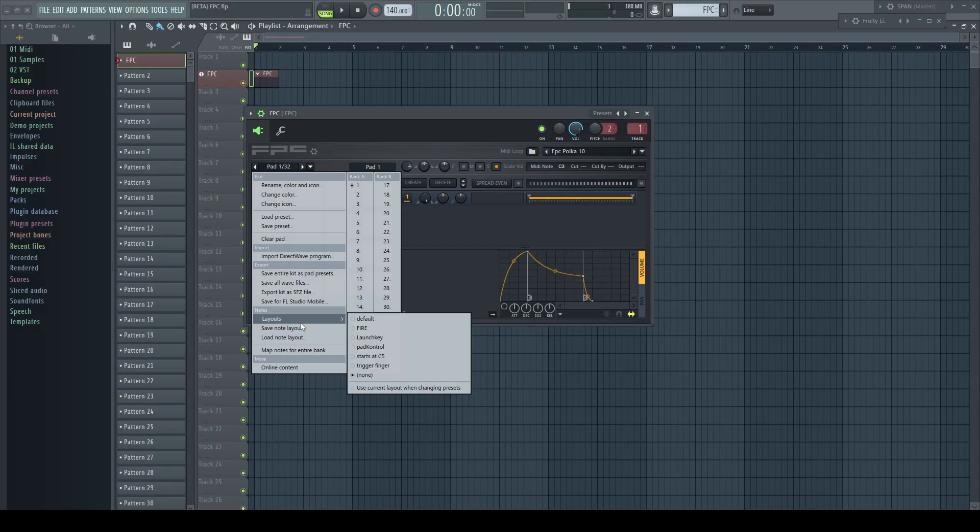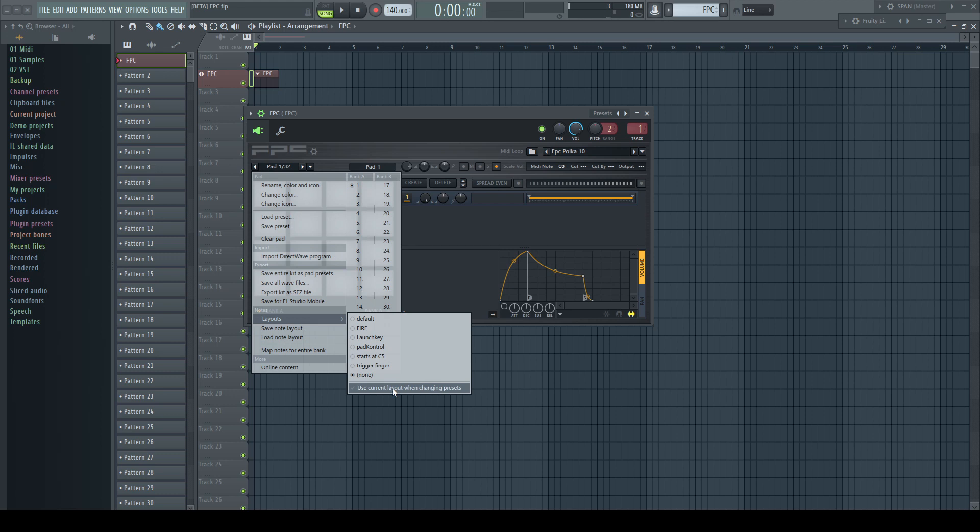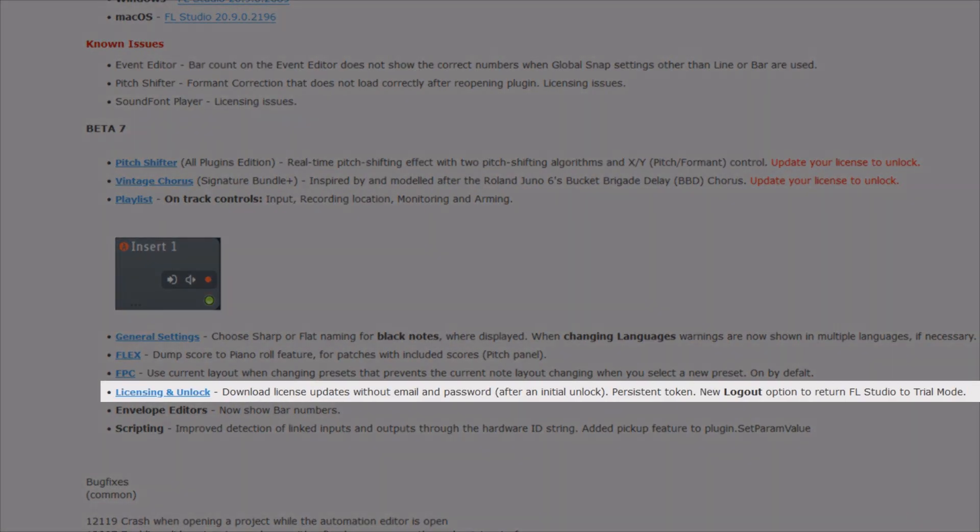There was a new option added for the FPC which might be helpful for people using a certain MIDI controller like Fire, that the chosen note layout is kept when changing presets. There were some changes to online licensing and unlocking the product too.